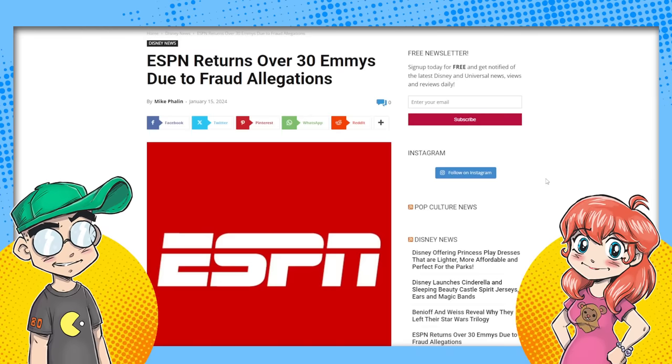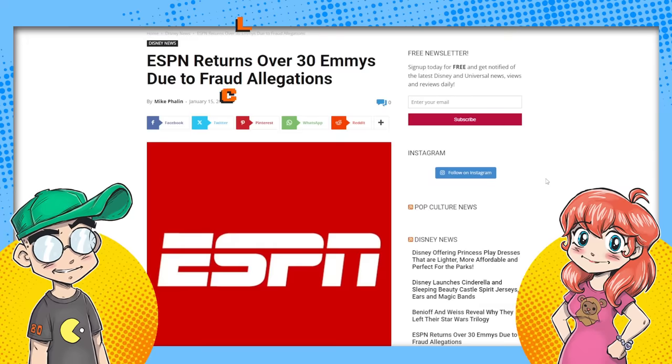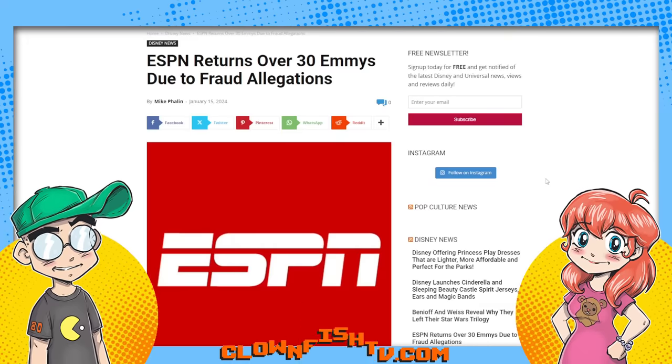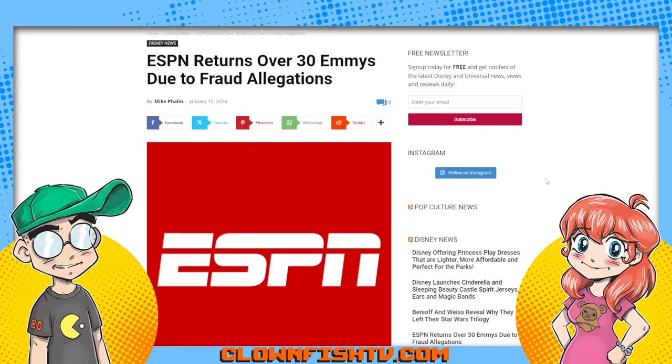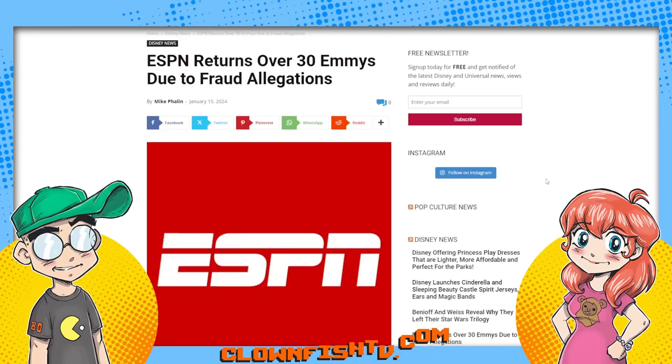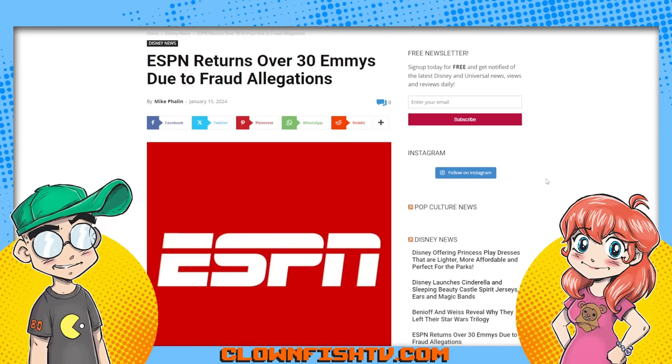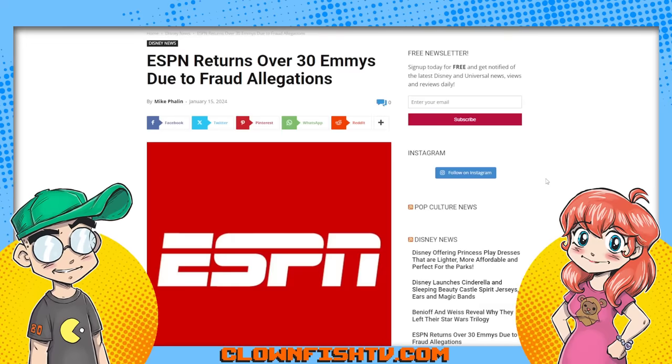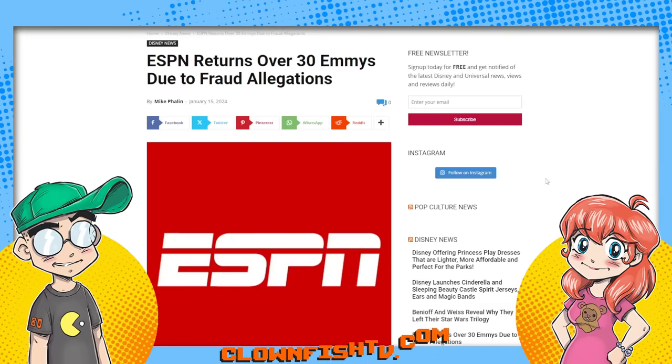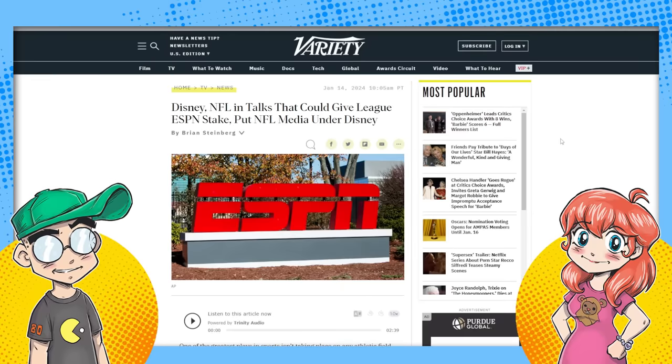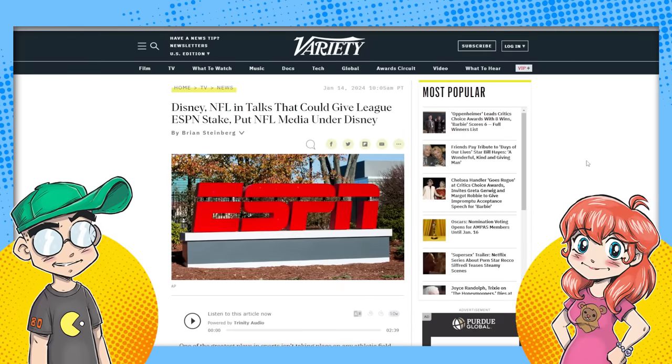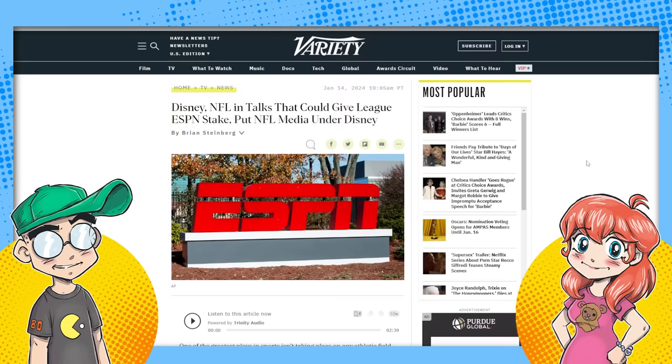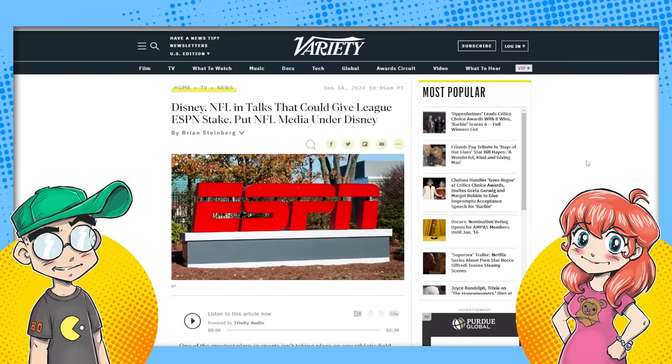ESPN had to return over 30 Emmys due to fraud allegations. Apparently they were using fake names for decades to get Emmy Awards and they got busted. This is Disney-owned ESPN. They got busted and they had to return them. And this happens just as they're in talks with the NFL. It's not a good time to have a scandal, but it's Disney. There's like a new scandal every week, right?